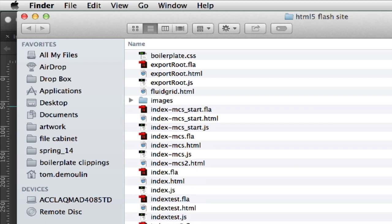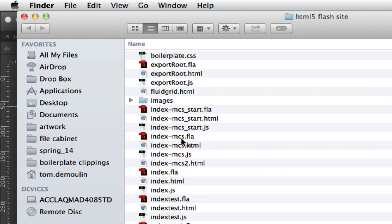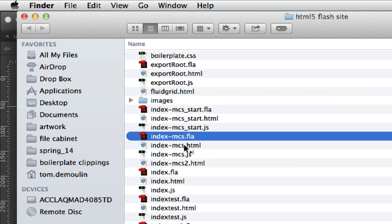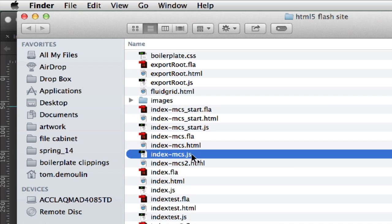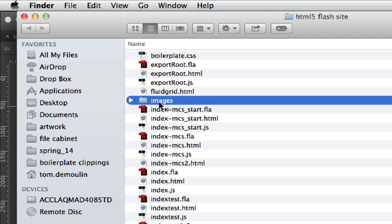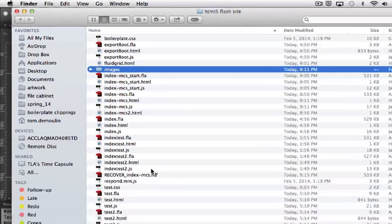Again, we have the actual FLA file, the HTML file, a JavaScript file, images. If you happen to use sounds it will create a sounds folder for you as well.